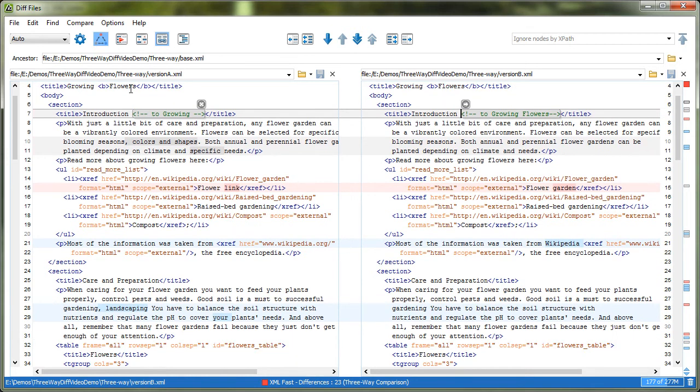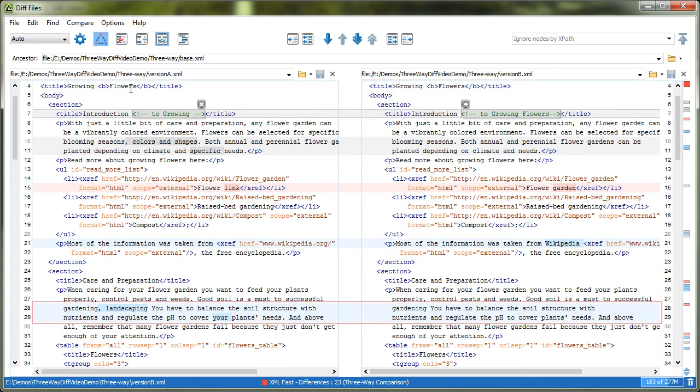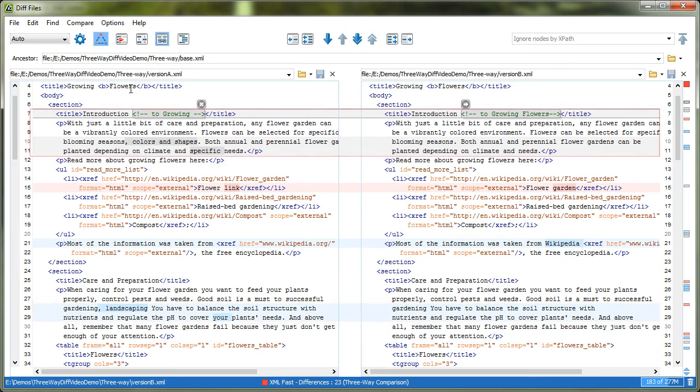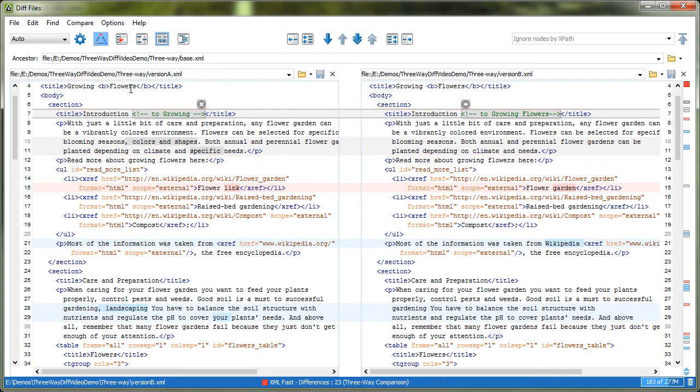Notice that the incoming changes, outgoing changes, and conflicts are presented with different colors. By default, a blue color represents incoming changes, a gray color for outgoing changes, and red for conflicts.